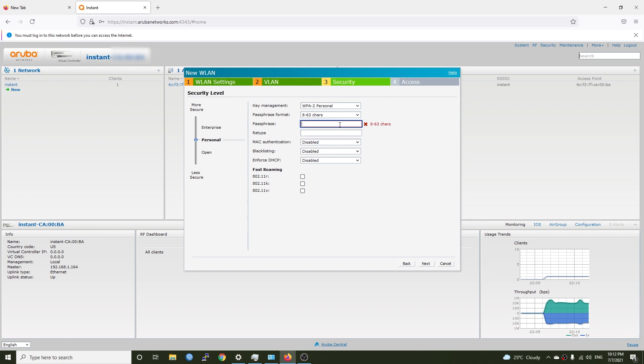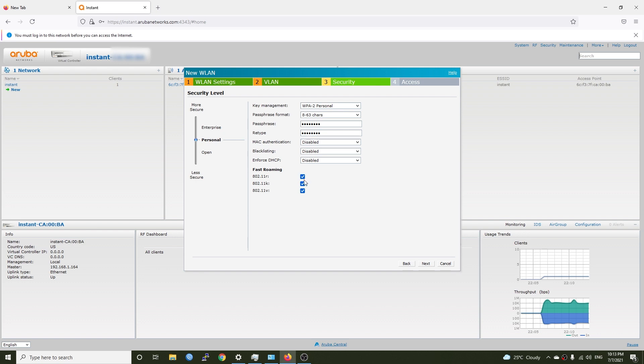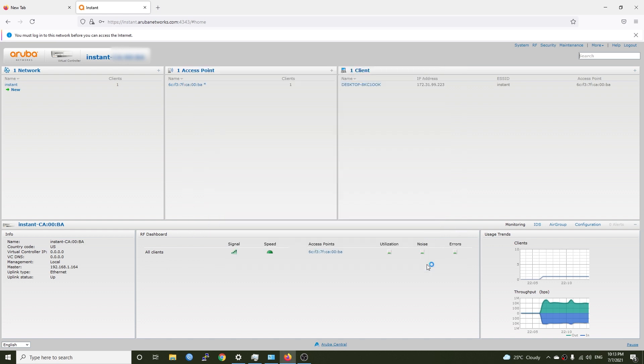Click the next button and right here we can choose between different key management or encryption. Let's go with the current one and I will give it a password. So it will be from 8 to 63 characters. Let's put it something like trace and then the password. Right here we have some of the fast roaming options for example 802.11r, v and k and just to make sure everything will run smoothly I will select them all and click the next button.